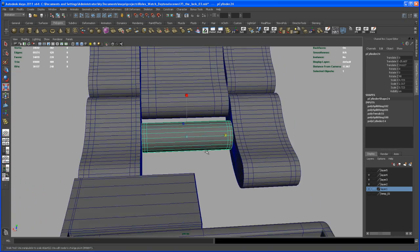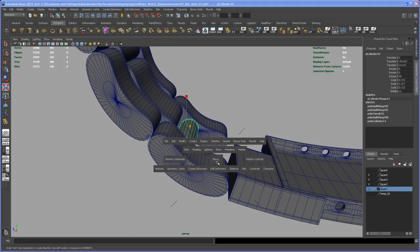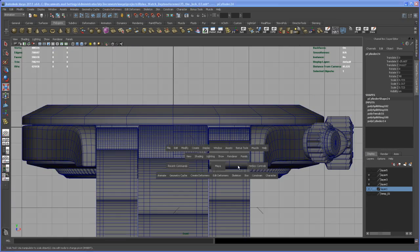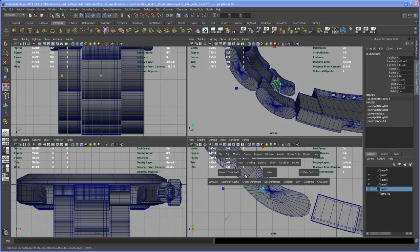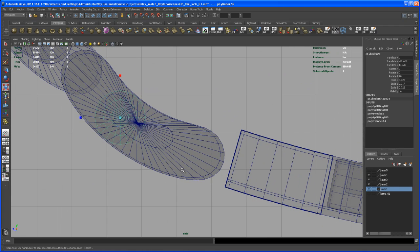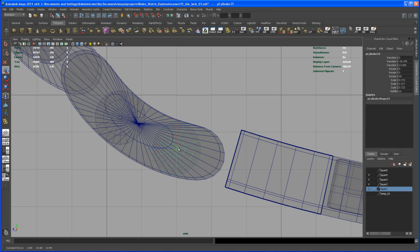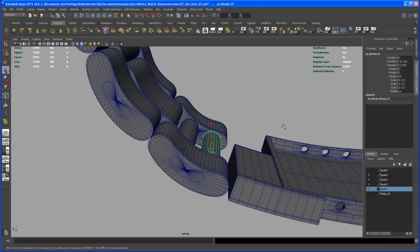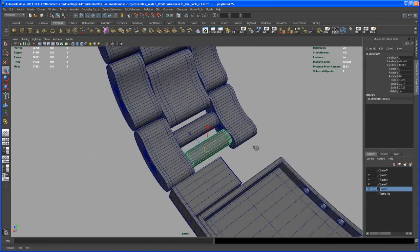Let's copy that over — switch to the side view, hit Ctrl+D, and move that copy somewhere about here. Let's check that from the perspective view — that's looking all right.